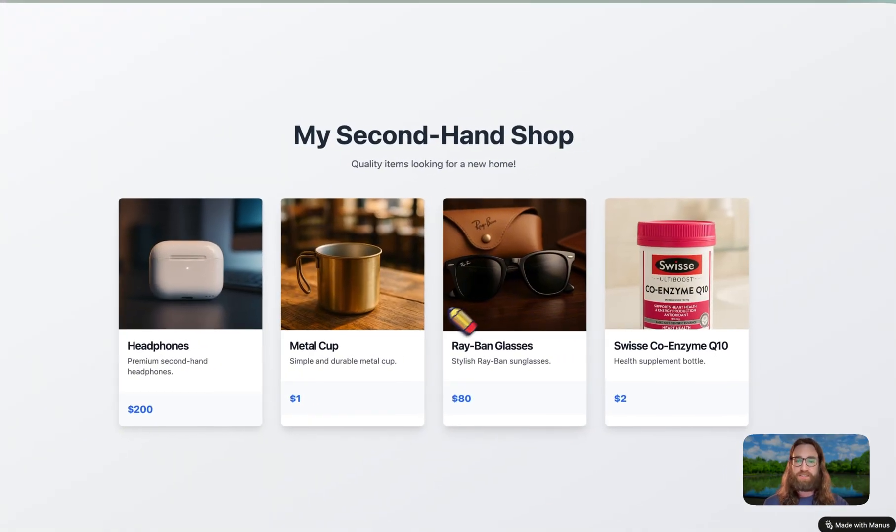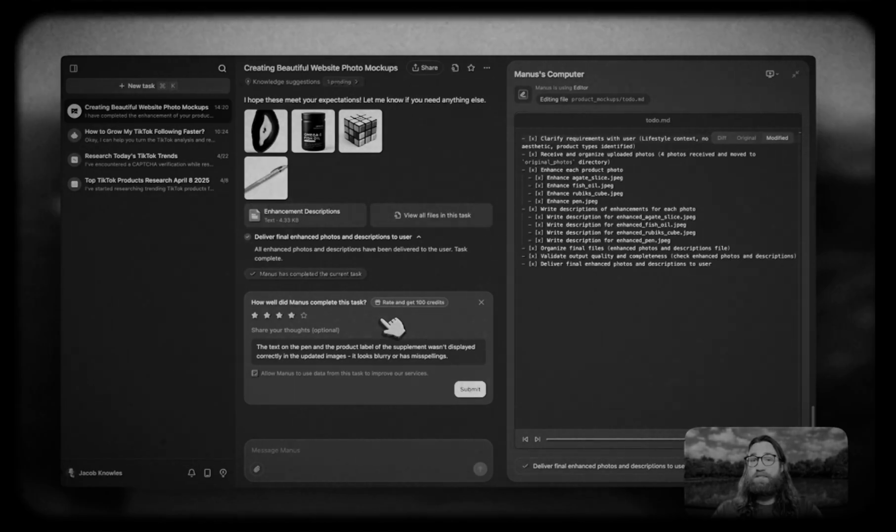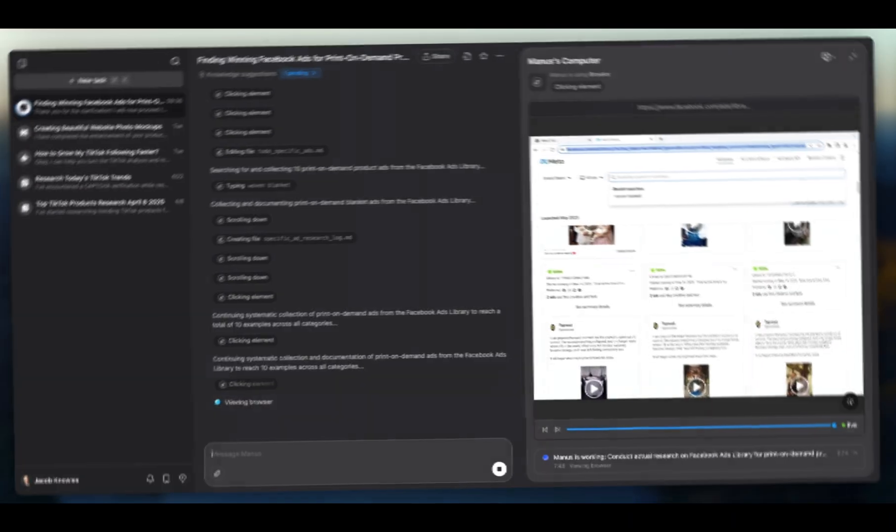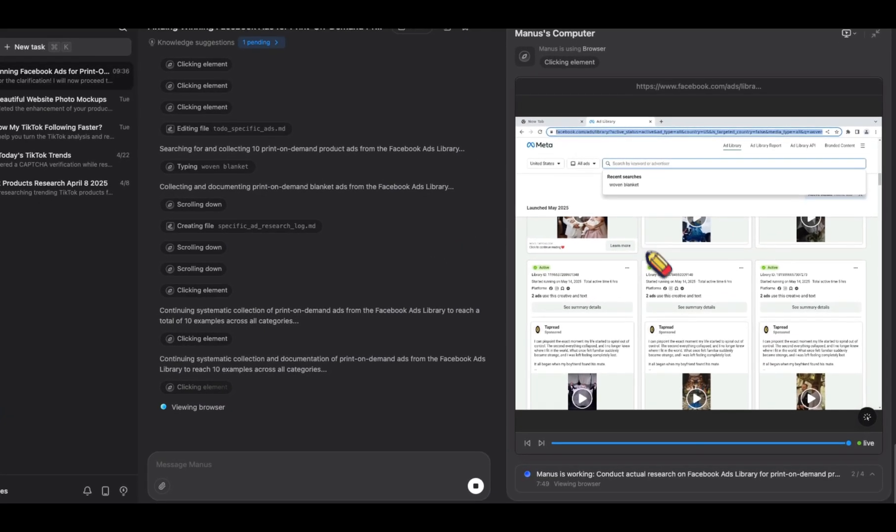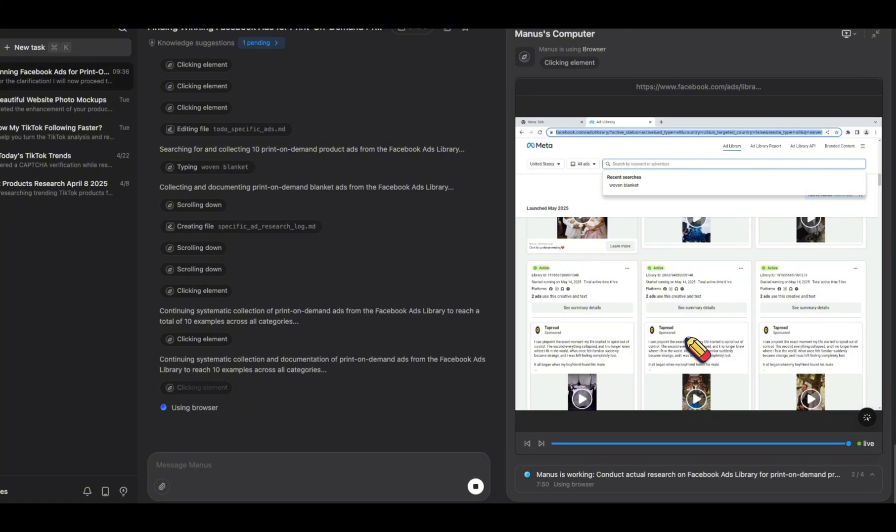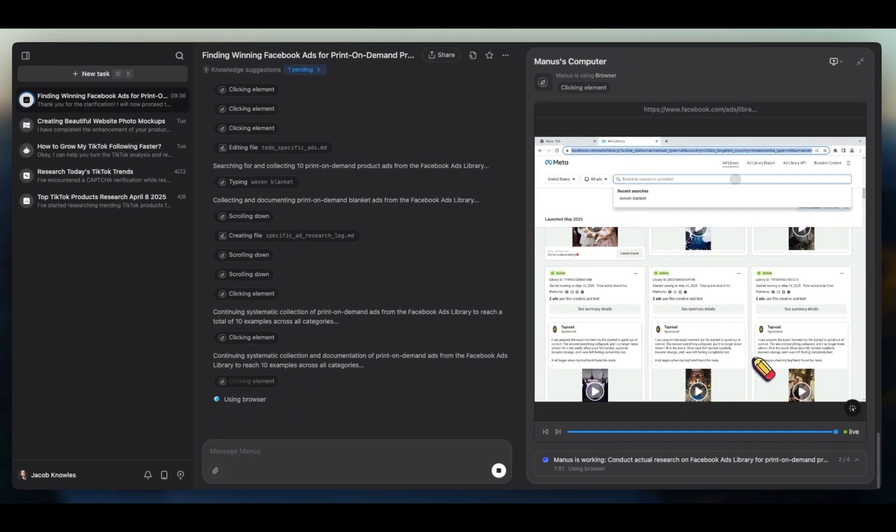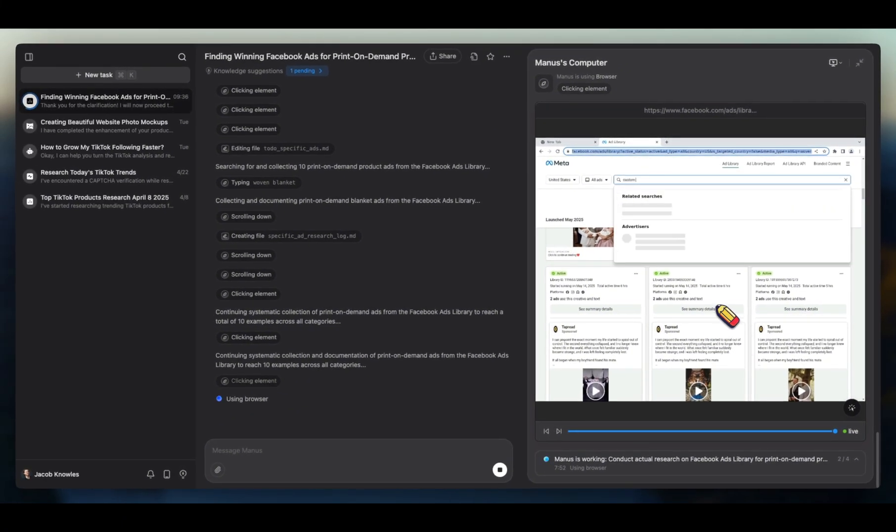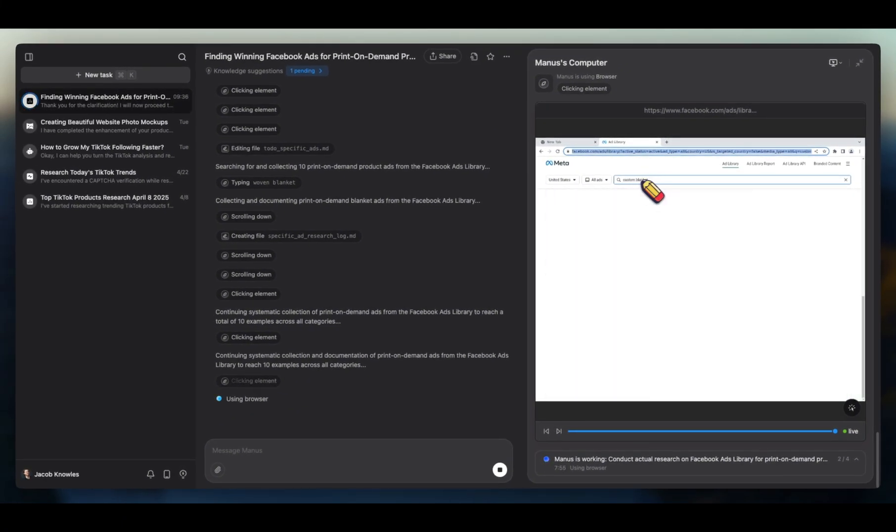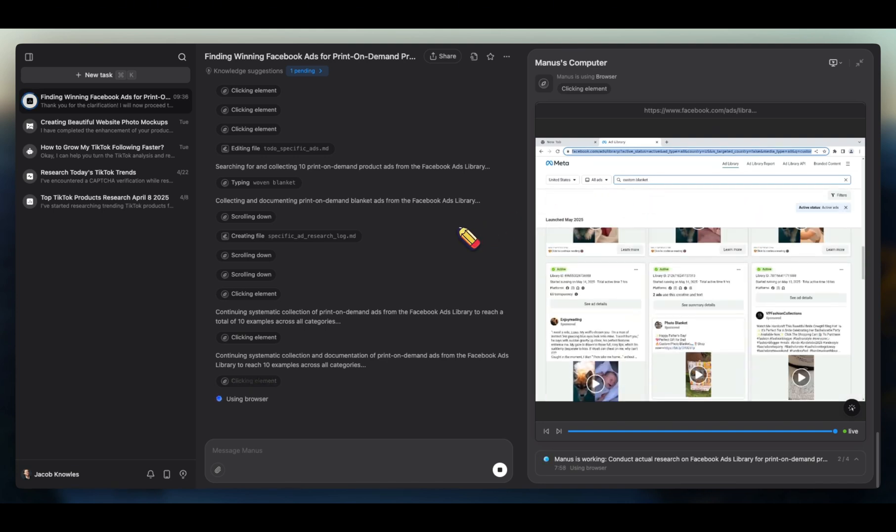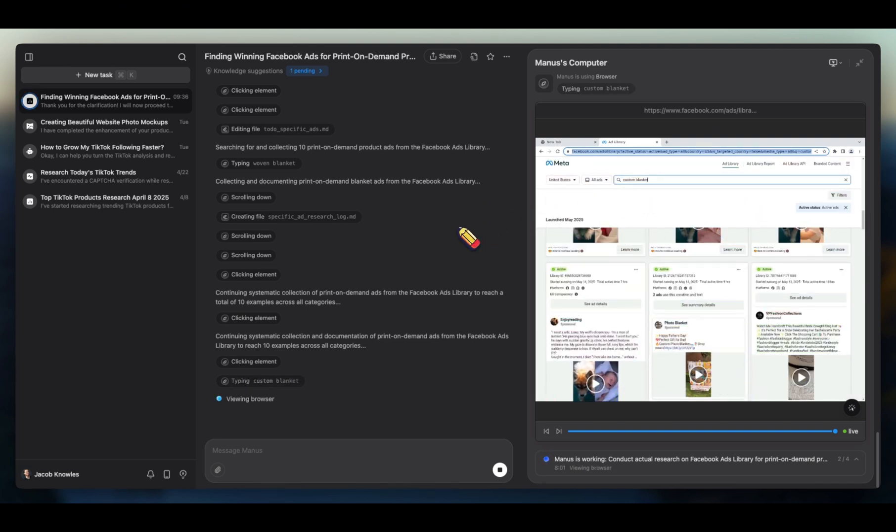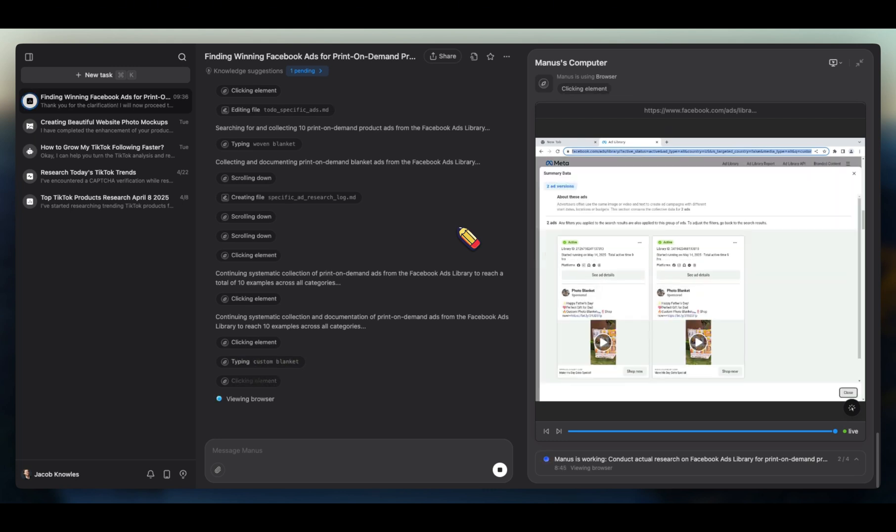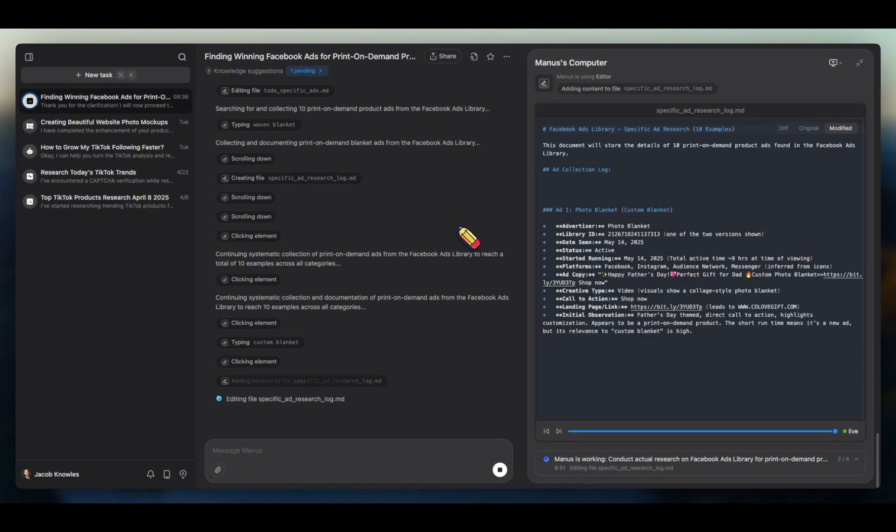Alright guys, so what I'm doing right here is I'm having Manis actually do the Facebook ad research for us. So it's going to go in and actually, you can see here, I'm not typing this - Manis is. It's looking for custom blankets and now it's going to go and sort through these ads and figure out which custom blankets and which print-on-demand products are selling, how are they selling them, and then it's going to come back and give me a full report.